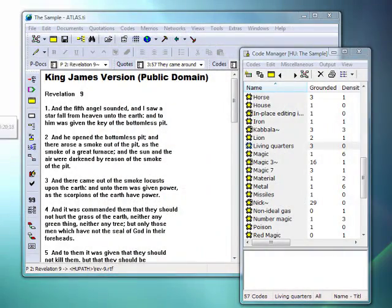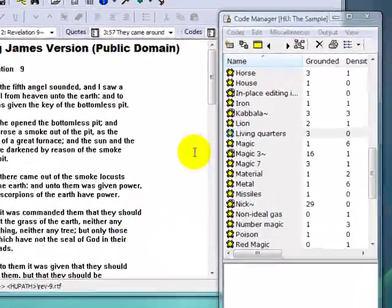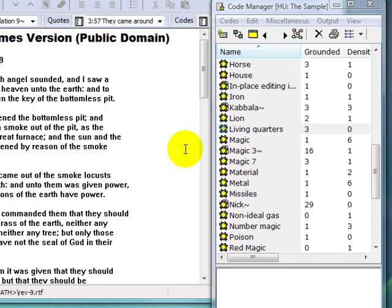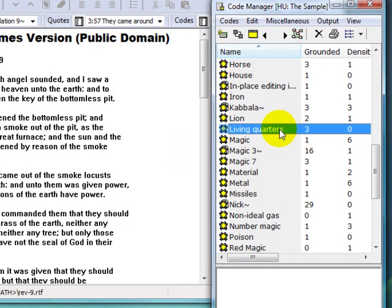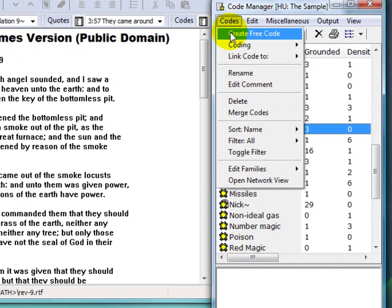As an example, I have a few different codes that I'd like to merge into the code Living Quarters in my code list. I'll select Living Quarters as my target code, and go into the Codes menu dialog in the Code Manager.